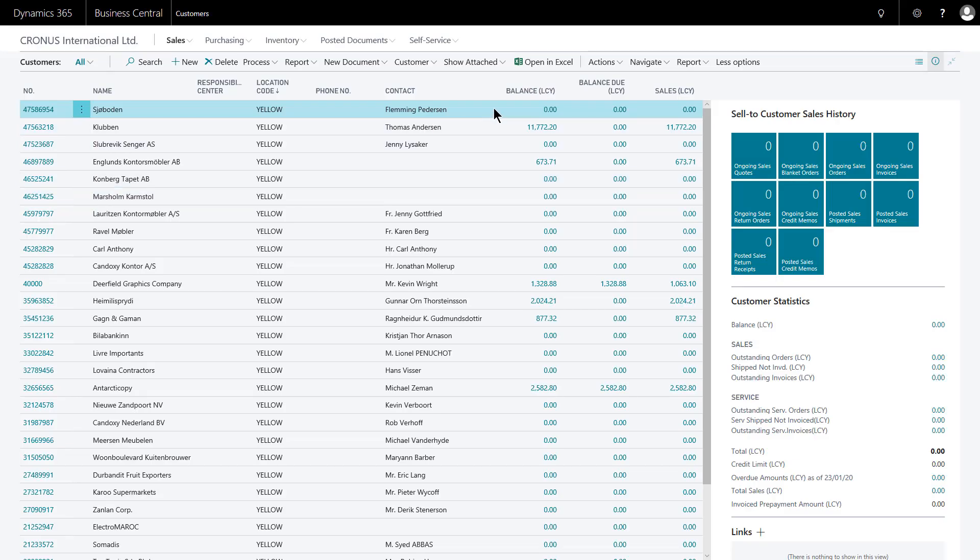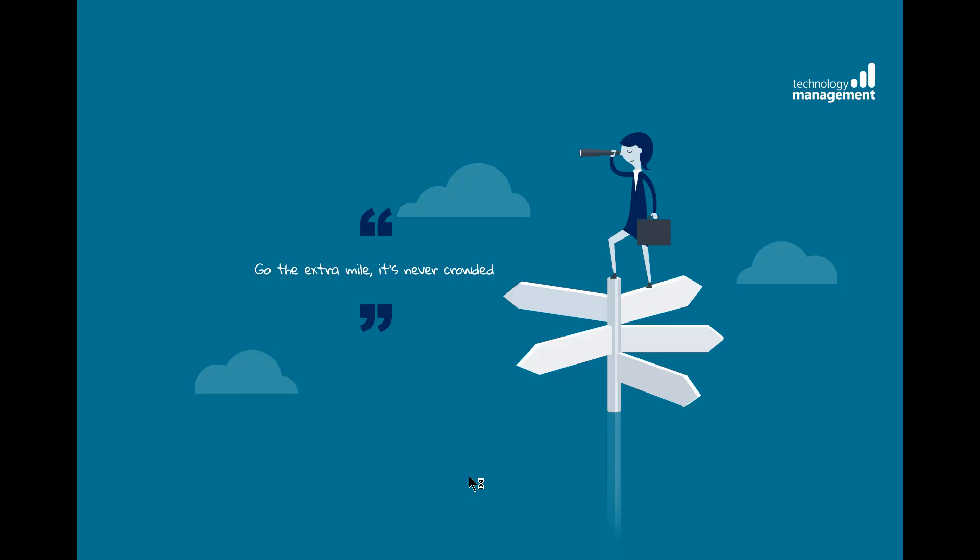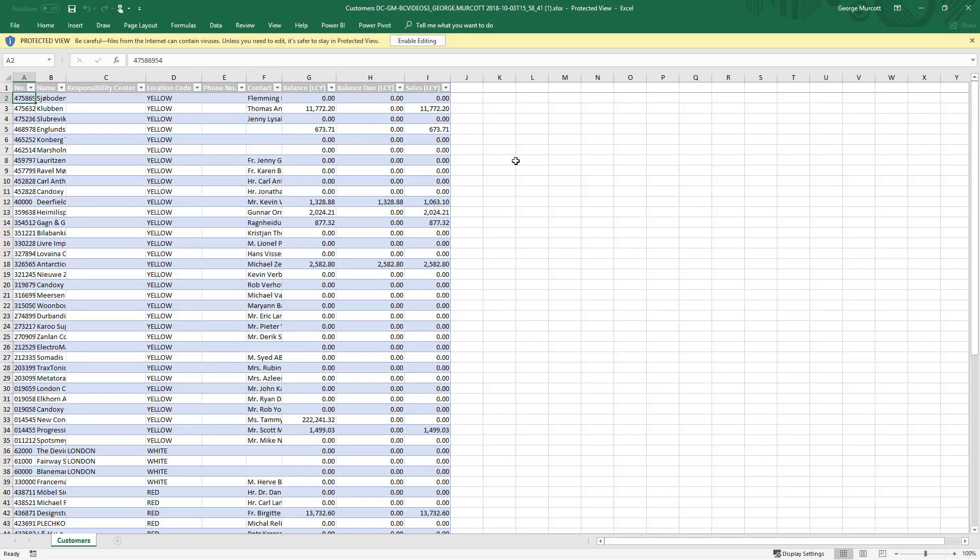At any point if I wish to export this list data, I can click open in Excel and open or save that file. And there's my data.